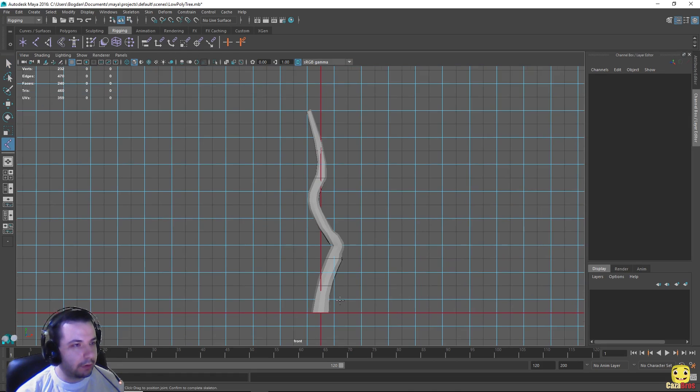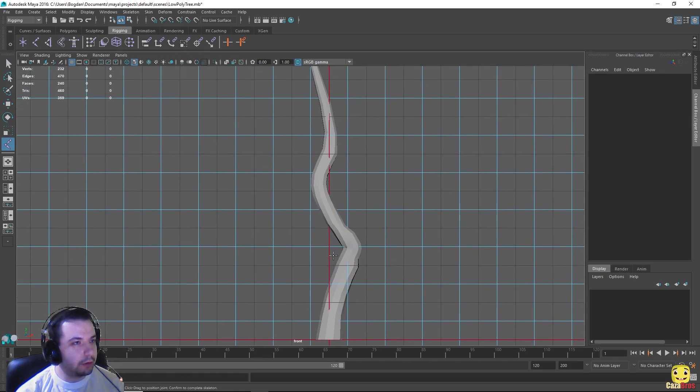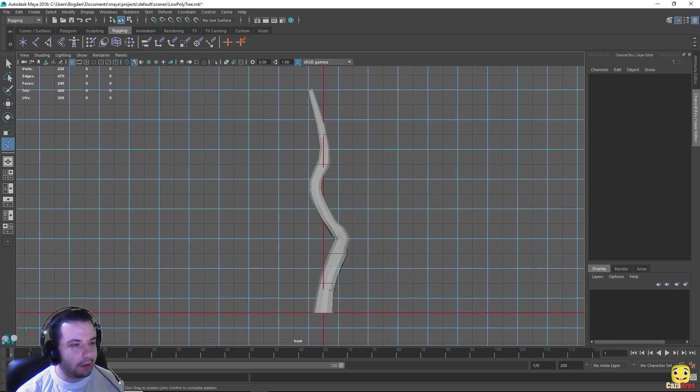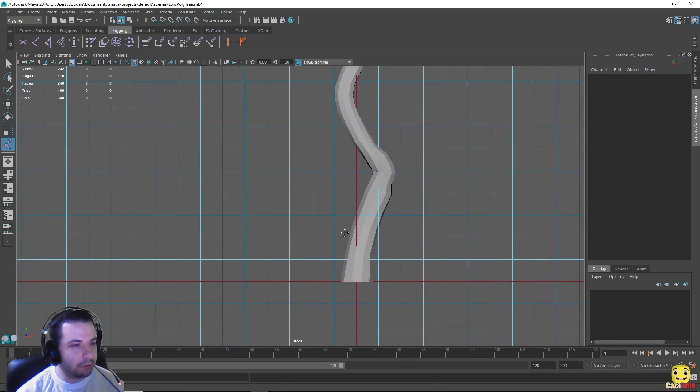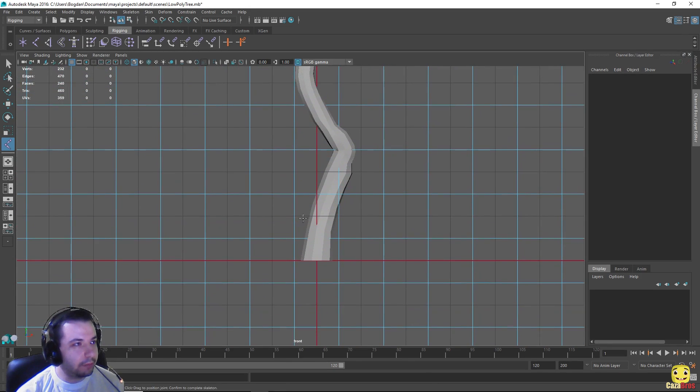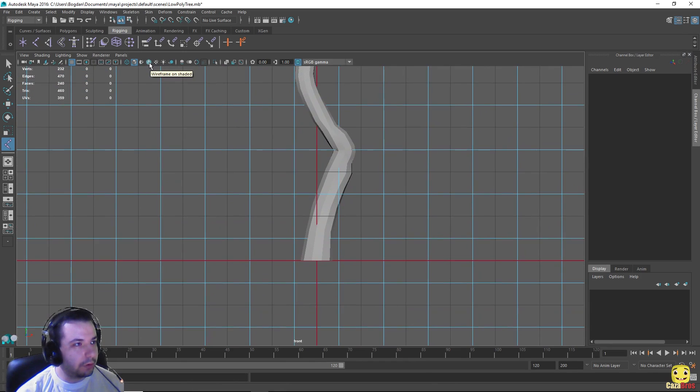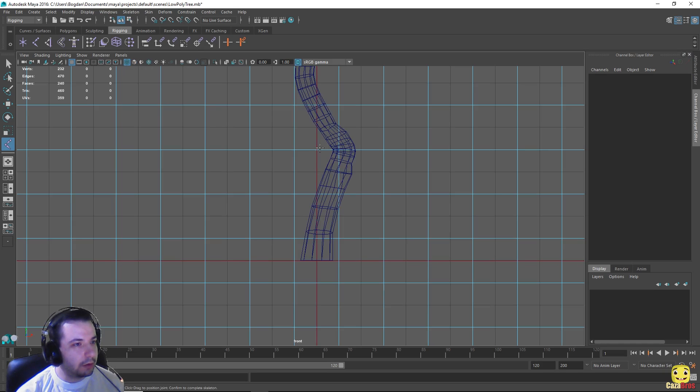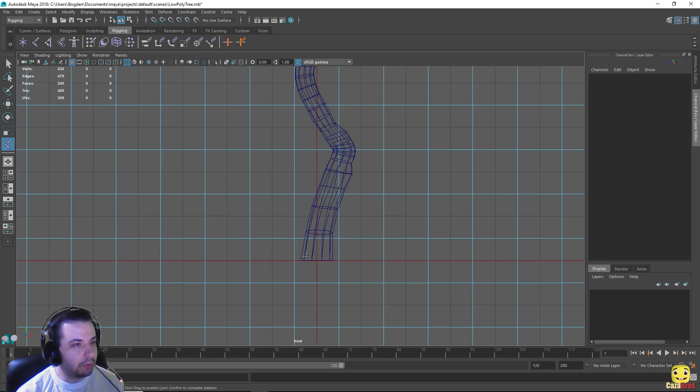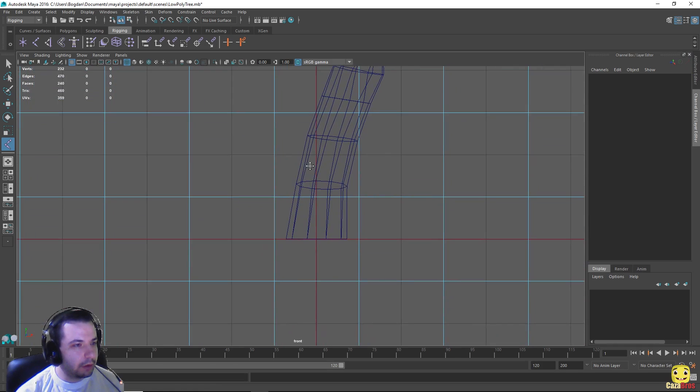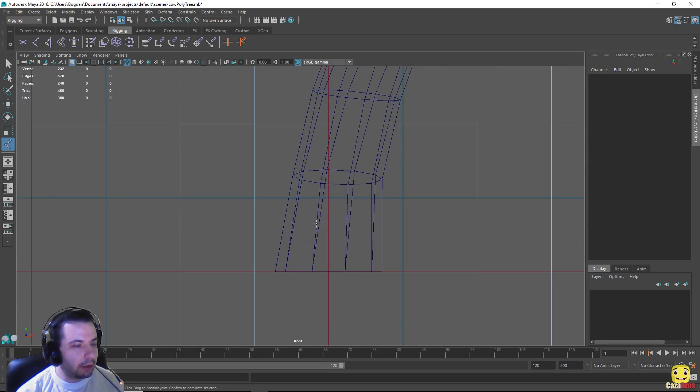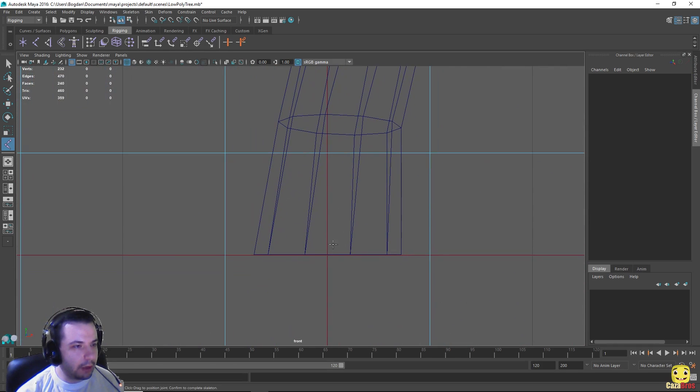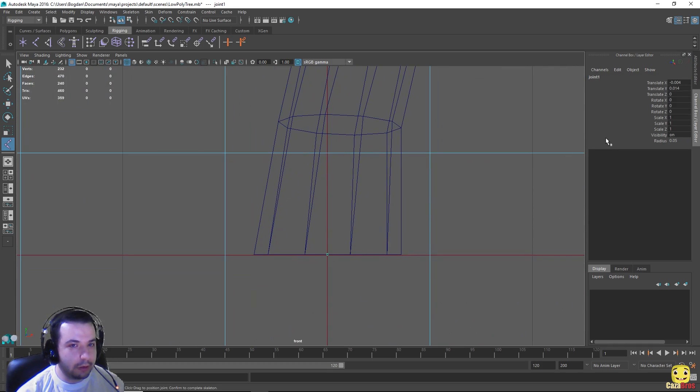Joints which later will help us animate the object. Okay so let's start at the bottom. It is also a good idea to use the wireframe instead, it is this button here instead of the smooth shade, so we can see through the object. And let's start at the bottom here. Let's create a joint here. You can also change the radius from the channel box, let's say we want this one to be 0.5, maybe even a little bigger, let's say one.